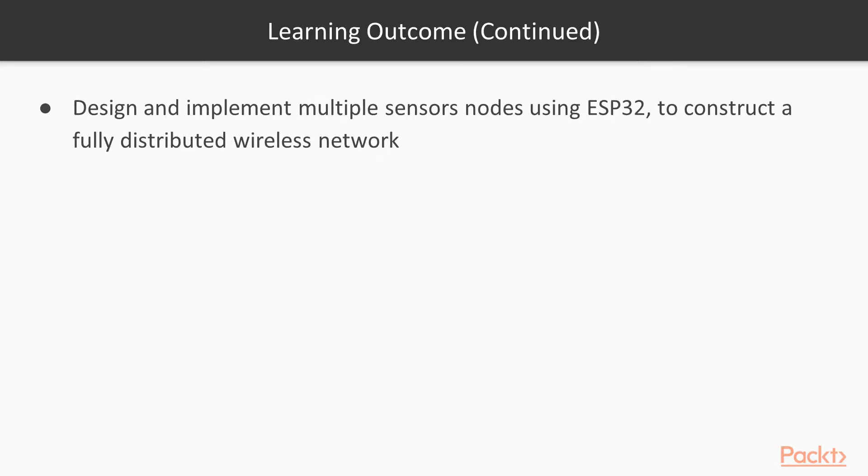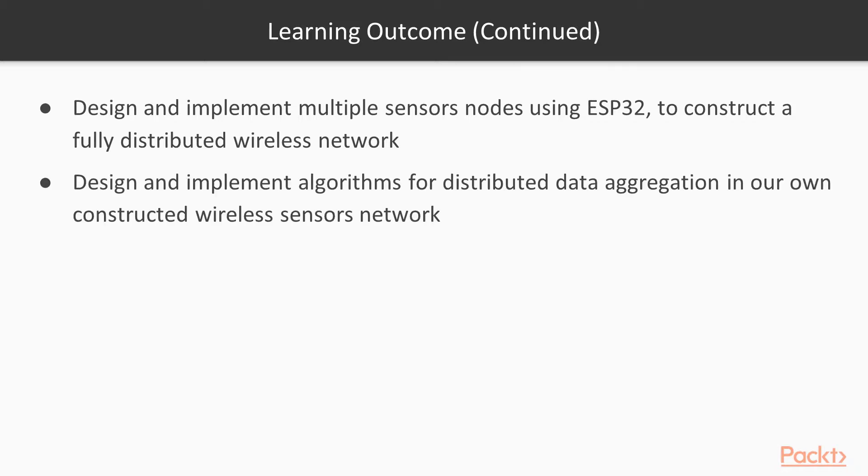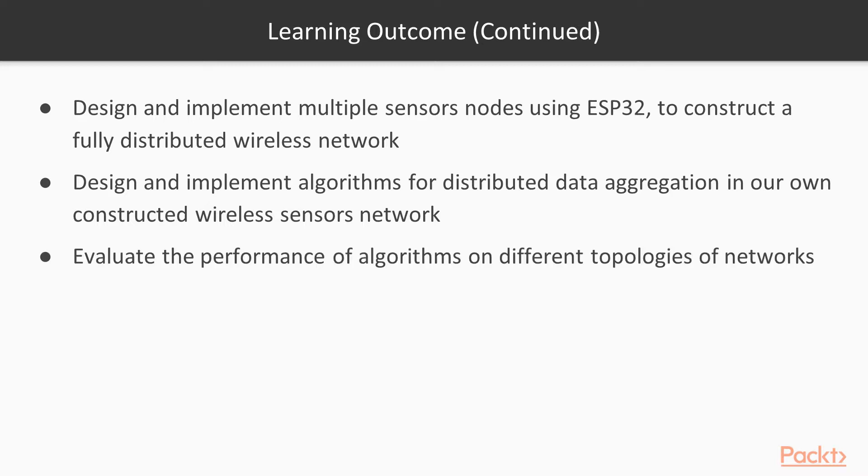You will also be able to design and implement multiple sensor networks nodes using ESP32, as well as ESP8266 to construct a fully distributed wireless network. You will be able to design an algorithm for distributed data aggregations and evaluate the performance of algorithms on different topologies of the network.